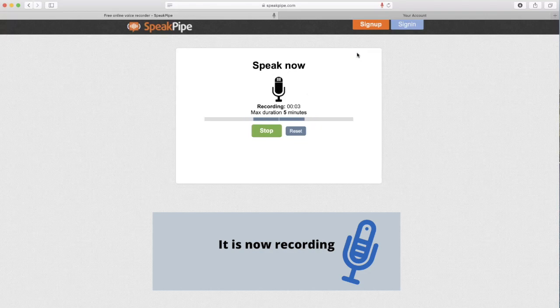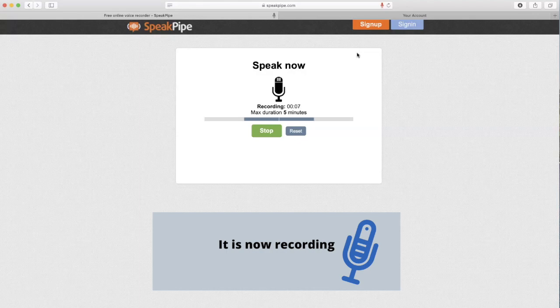So my example would be: Hola, yo soy Catalina y soy de Colombia. Then click stop.